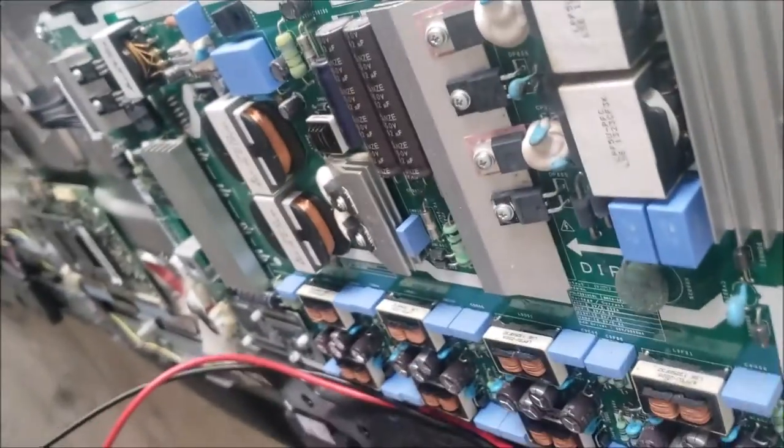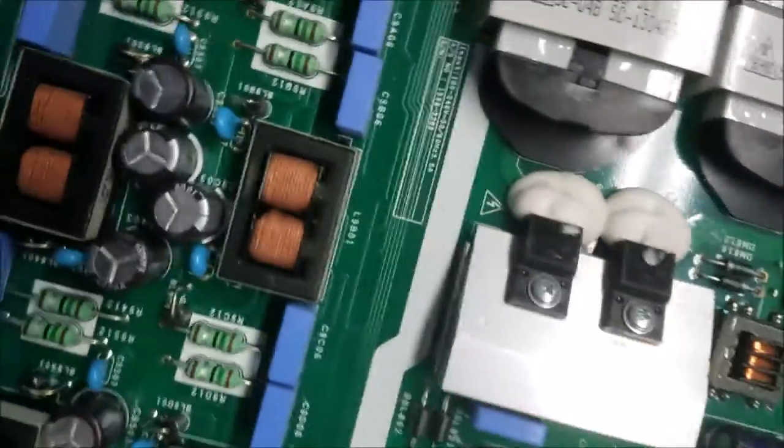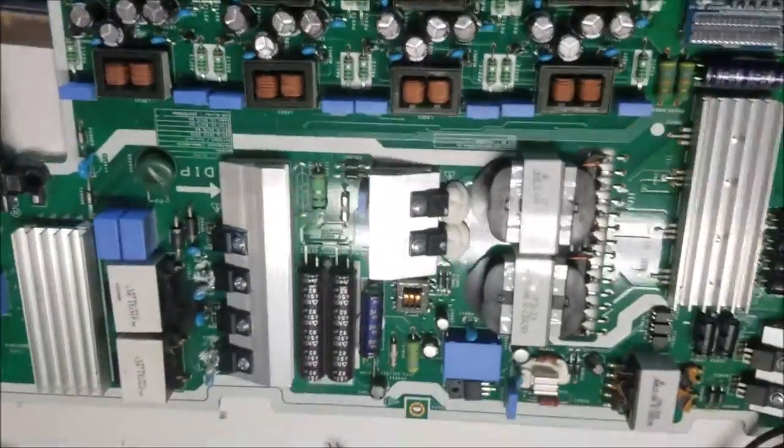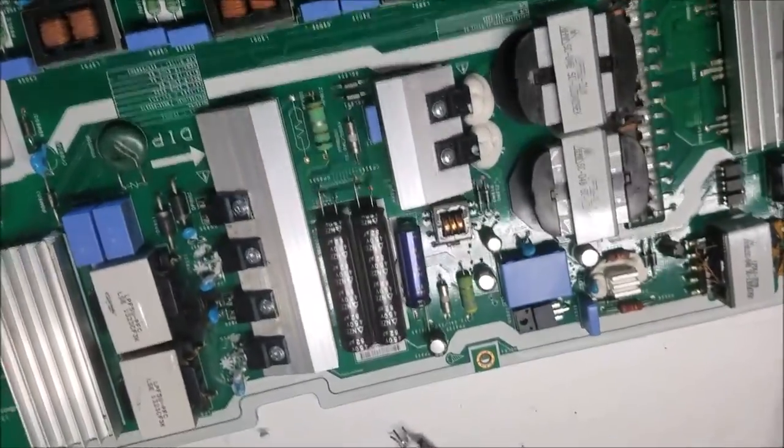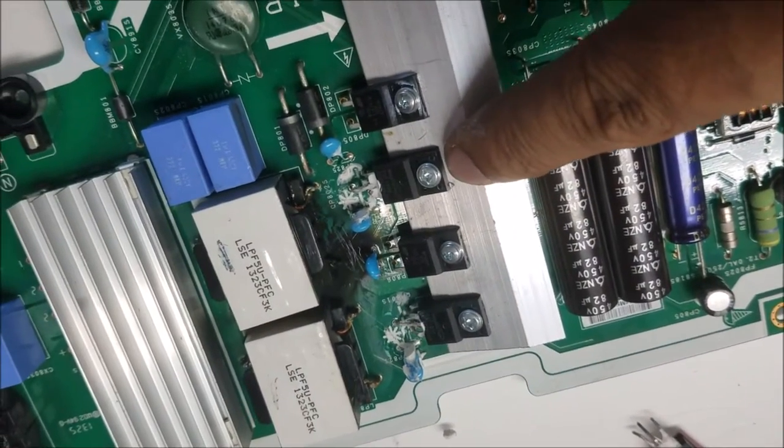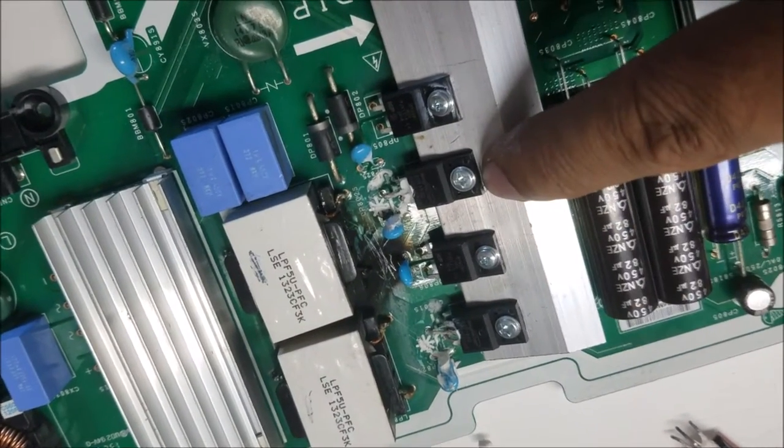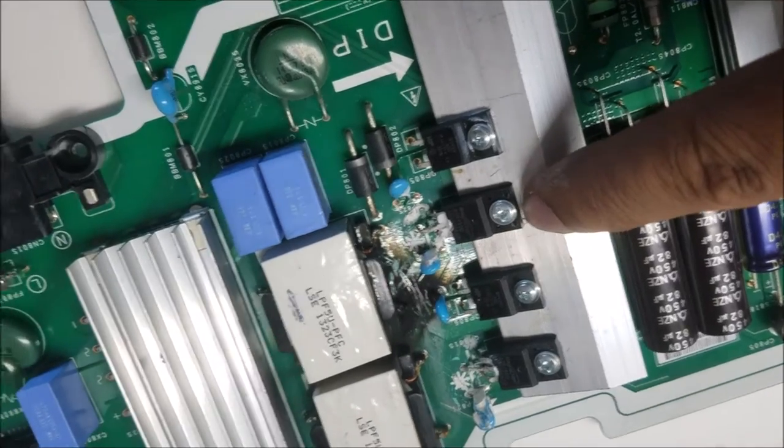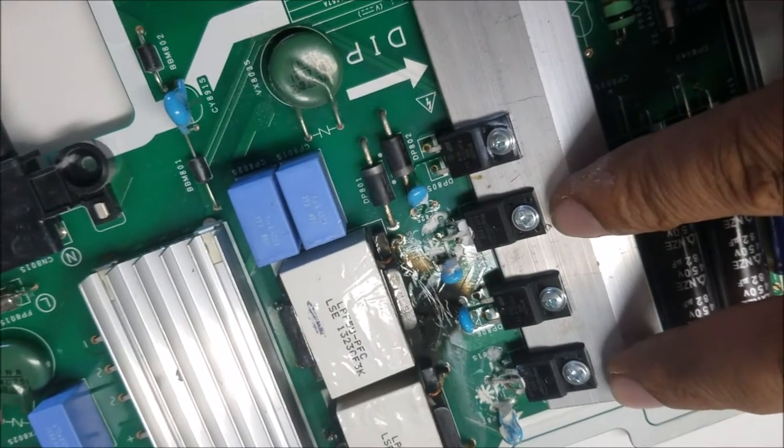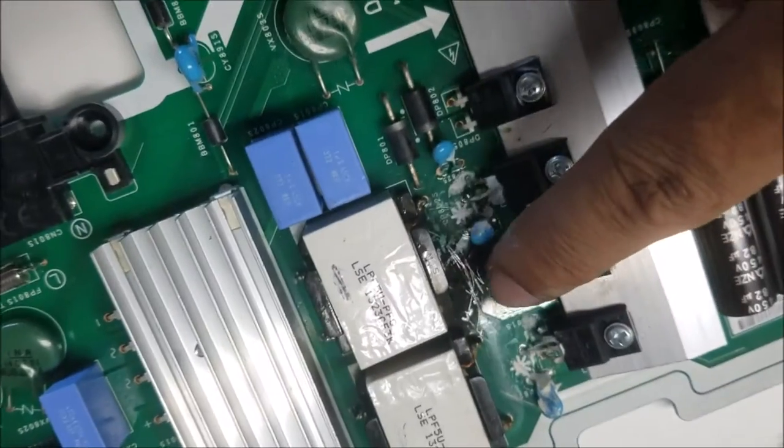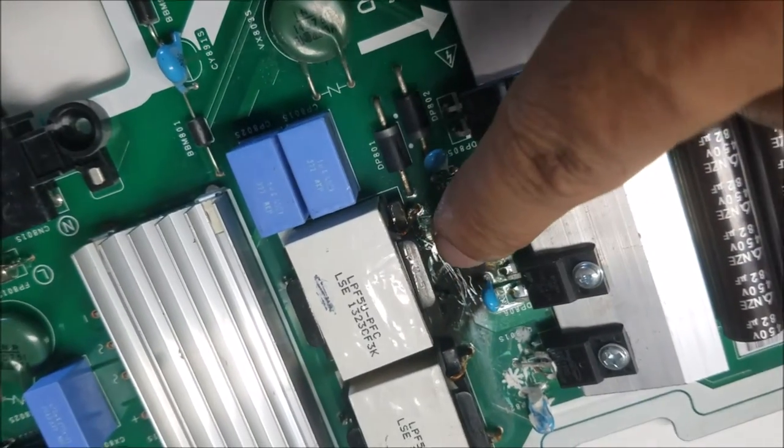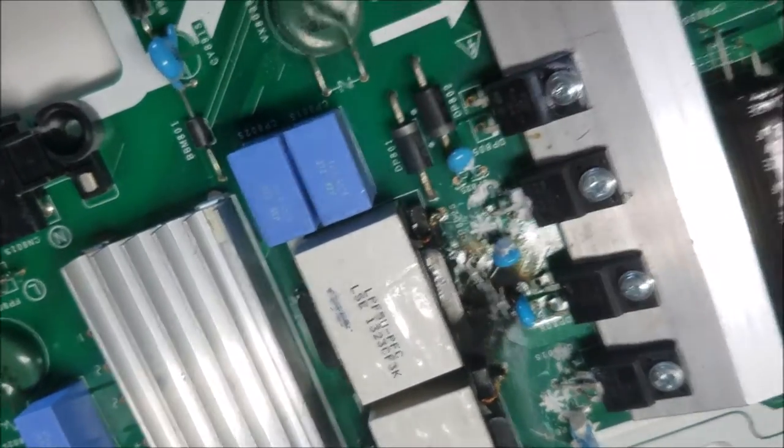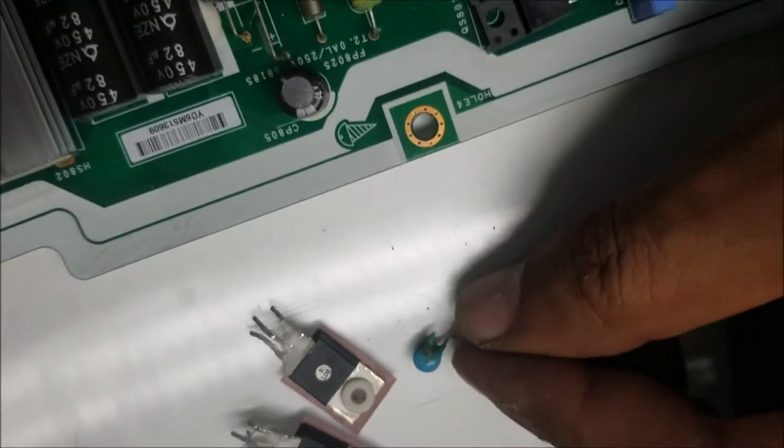This is the board. I checked these two MOSFETs here - they were shorted. This capacitor here was burned, you can see the smoke.